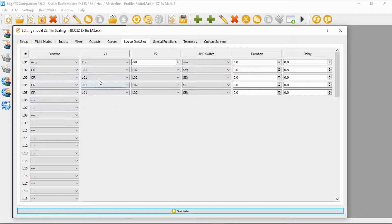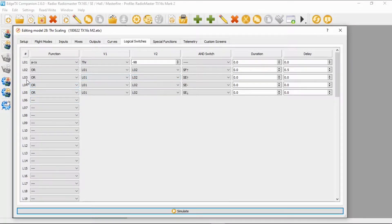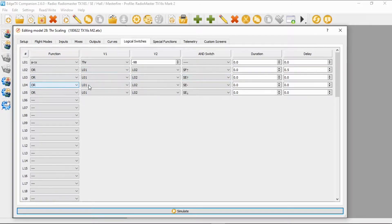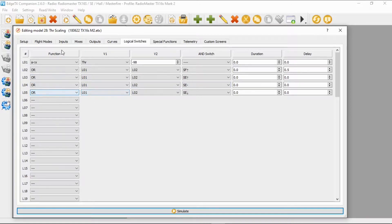Now we get on to the next three lines, which are to do with the throttle scaling — we're setting up 100%, 75%, and 50%. Logical switch three has the function OR: logical switch one, logical switch two, switch SE in the forward position. Logical switch four has function OR: logical switch one, logical switch two, switch SE in the middle position. Logical switch five has function OR: logical switch one, logical switch two, and switch SE in the back position.